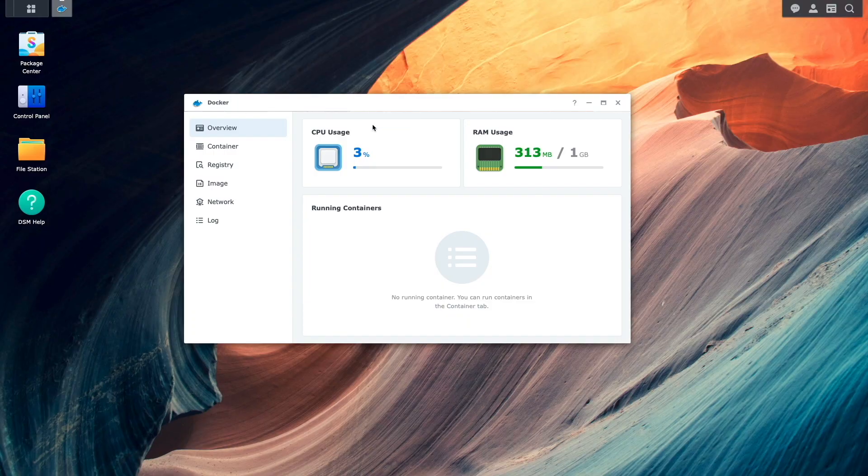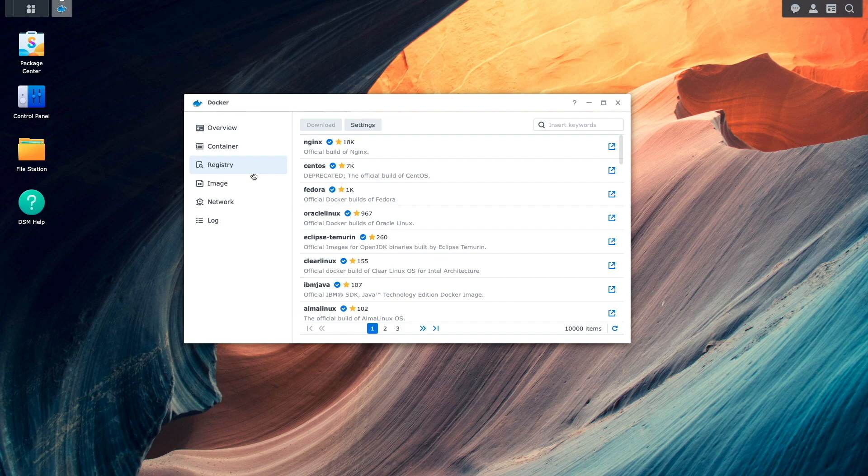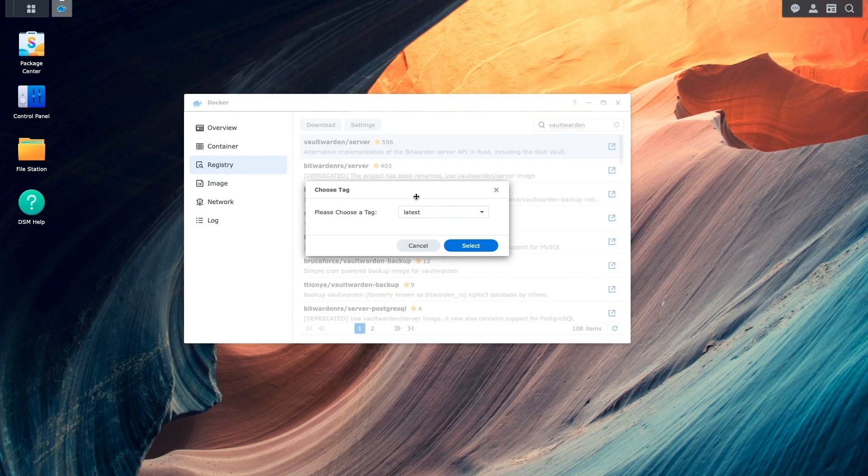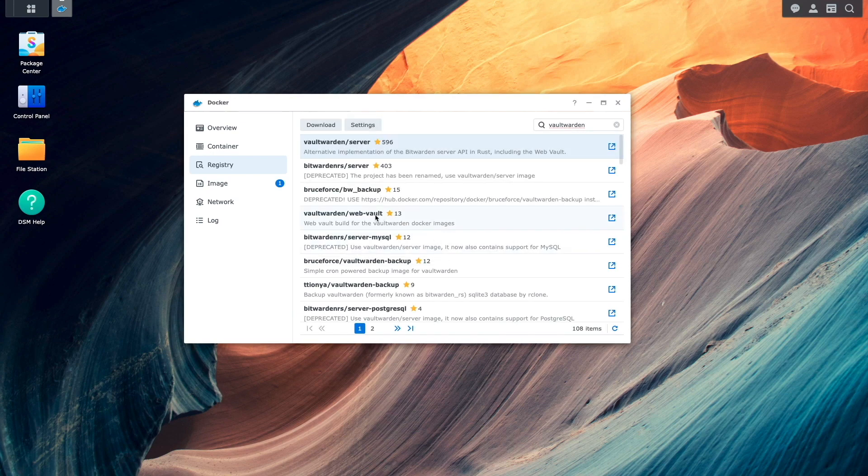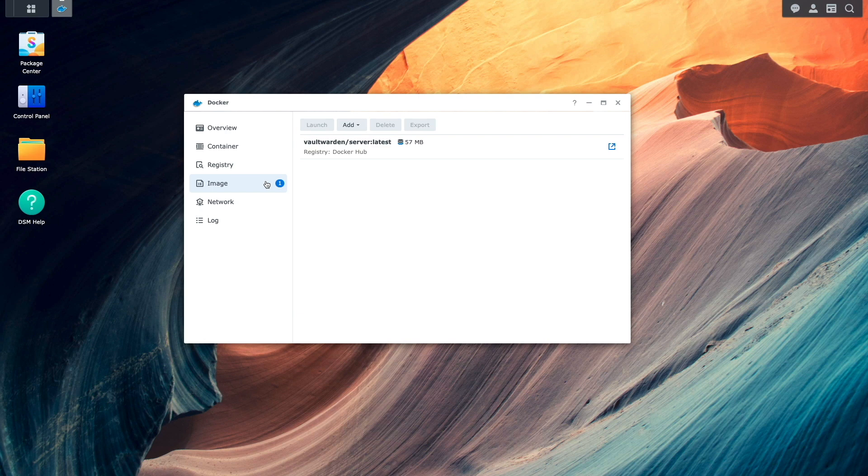Then I'll switch to the registry listing and search for and download the Vault Warden server image where I'll choose the latest tag. I'll then switch to the image listing and wait for the image to complete downloading.